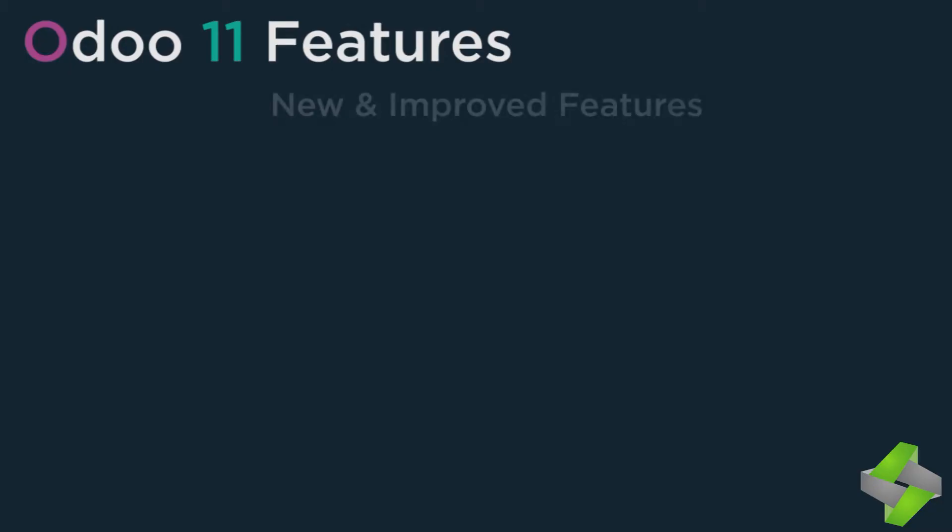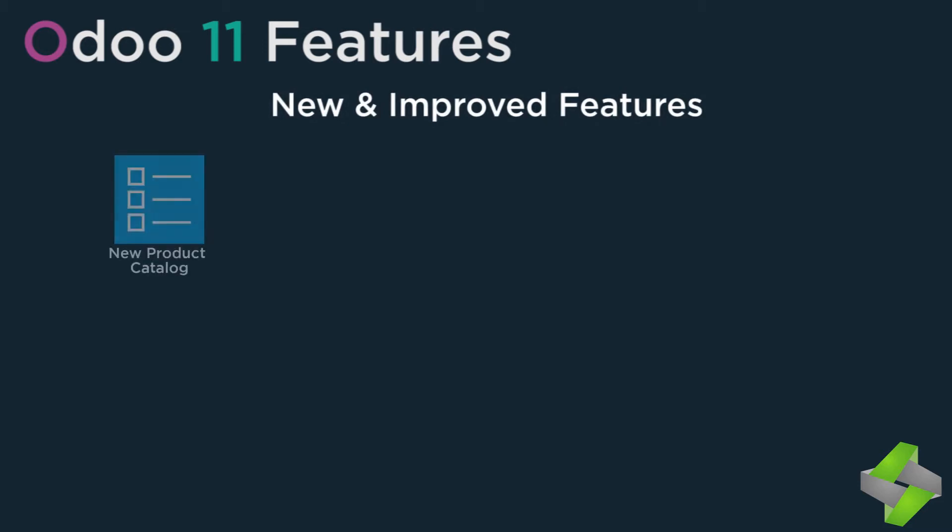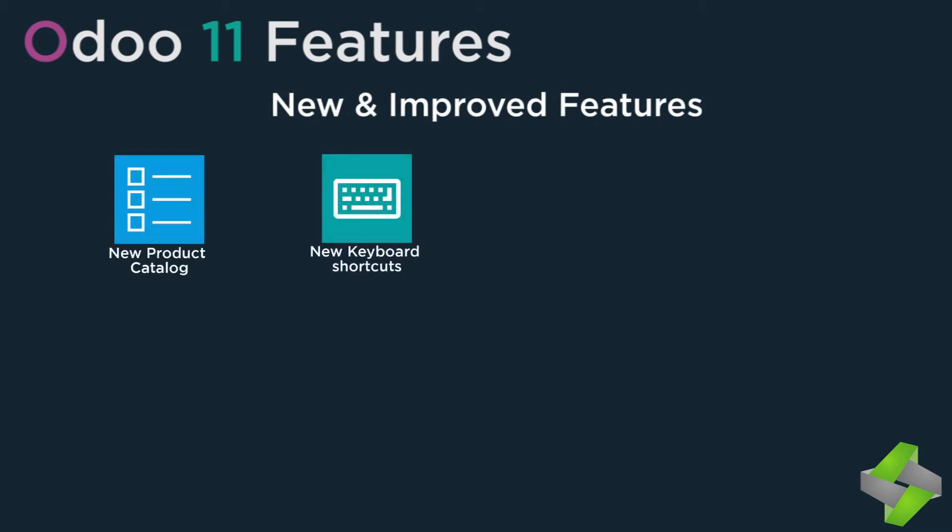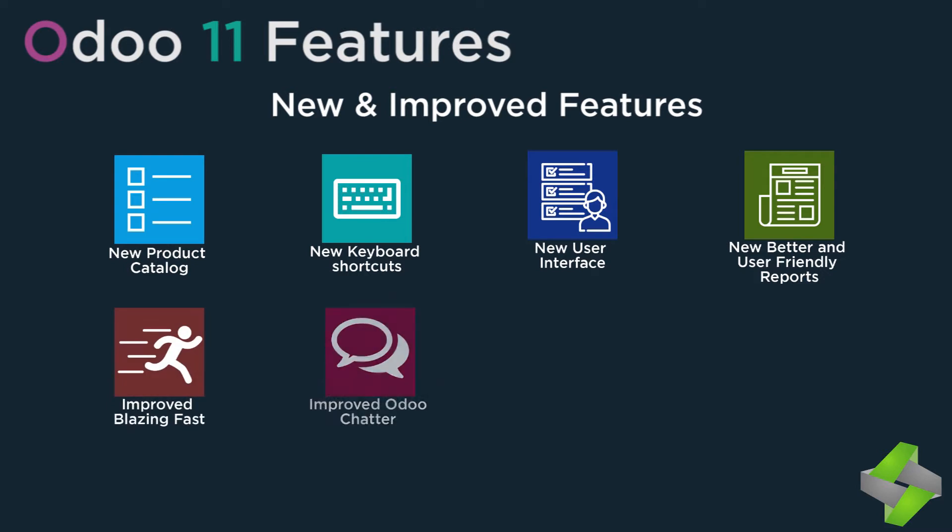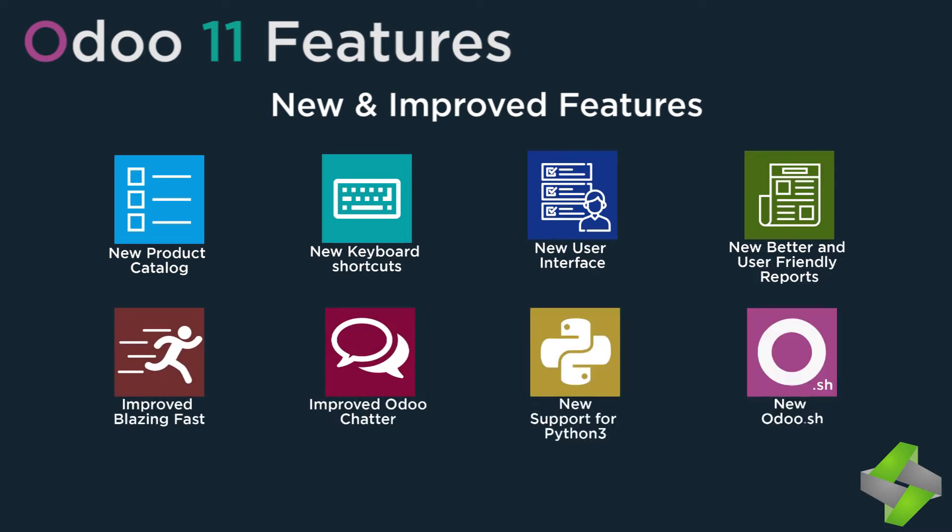New and improved features include: new product catalog, keyboard shortcuts, user interface improvements, better and user-friendly reports, improved blazing fast performance, Odoo chatter, new support for Python 3, and Odoo.sh.